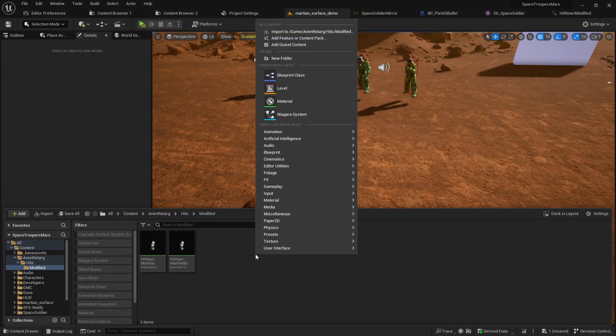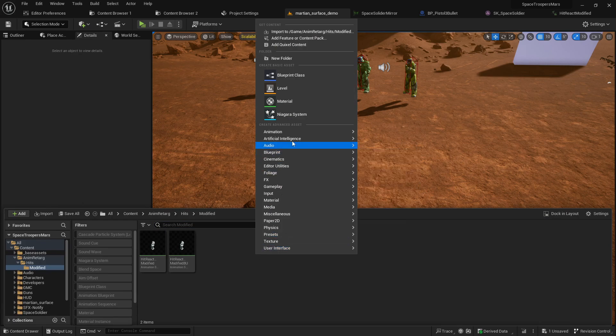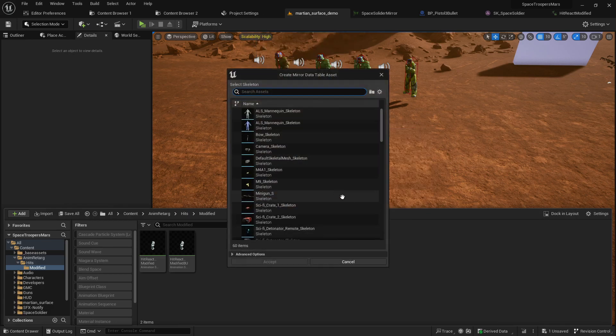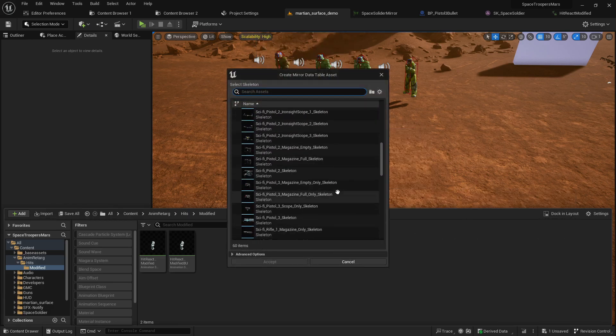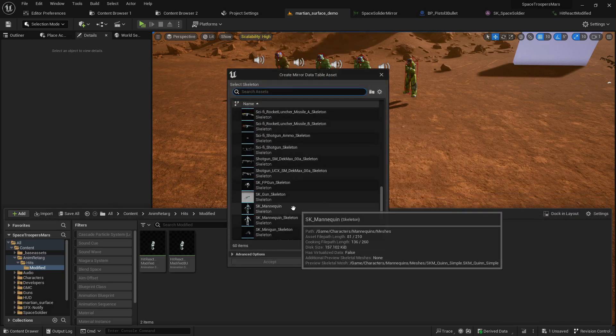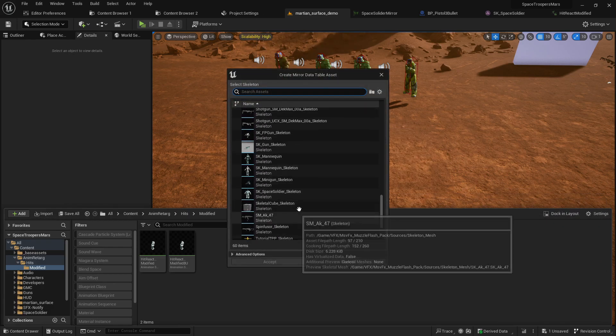Okay, here's how you do this, it's so easy. All you need to do is right-click, go to Animation, then go to Mirror Data Table, find your skeleton and select your skeleton.